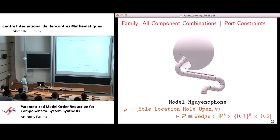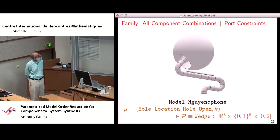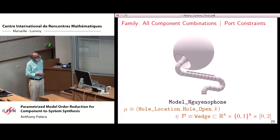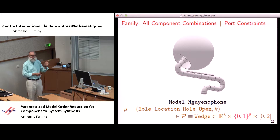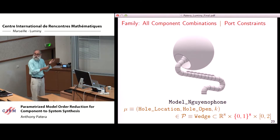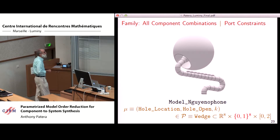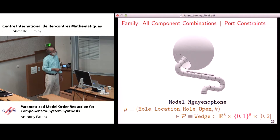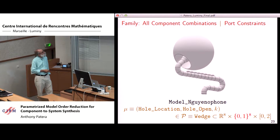A model is defined as all possible component combinations subject to connecting only ports from compatible fiducial port types. As an illustration, a Ngoin phone (close to a prototype for a bass clarinet) shows the flexibility of the approach, including holes in the side of the instrument where one parameter is whether the hole is open or closed — a topological variation captured by replacing one component with another. We have actually synthesized music for clarinets based on these techniques.